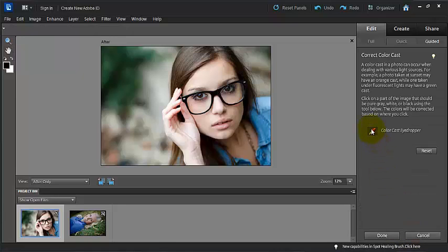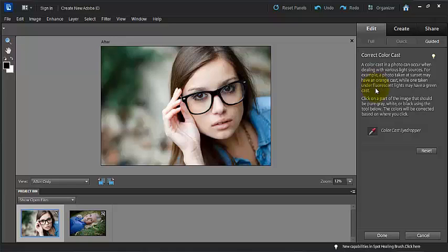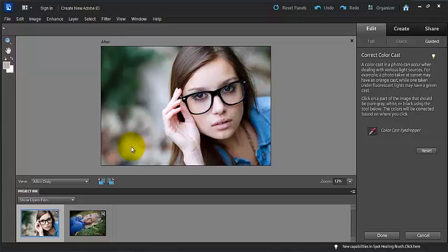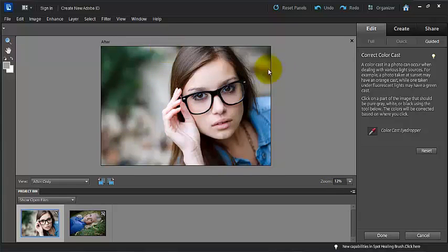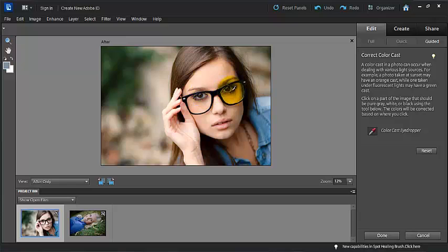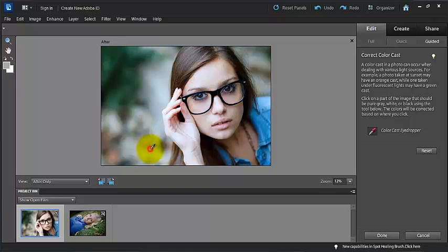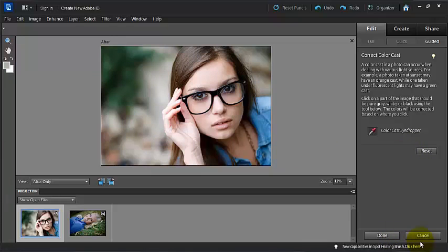Here we can go in and we can remove a color cast. And it says, a color cast in a photo can occur when dealing with various light sources. For example, a photo taken at sunset may have an orange cast, while one taken under fluorescent light may have a green cast. Click on the part of an image that should be pure gray, white, or black using the tool below. And so you would decide where in your photo would be a neutral color. So let's try clicking here. And it will kind of go through and auto white balance your photo to where it thinks that the white balance should be, which is actually a really handy tool. So maybe the whites of her eyes I could go by. I could try clicking around. And you can just keep clicking until you get a look that you are happy with. And when you're done, you can just go ahead and click done, or you could reset it, or you could press cancel.